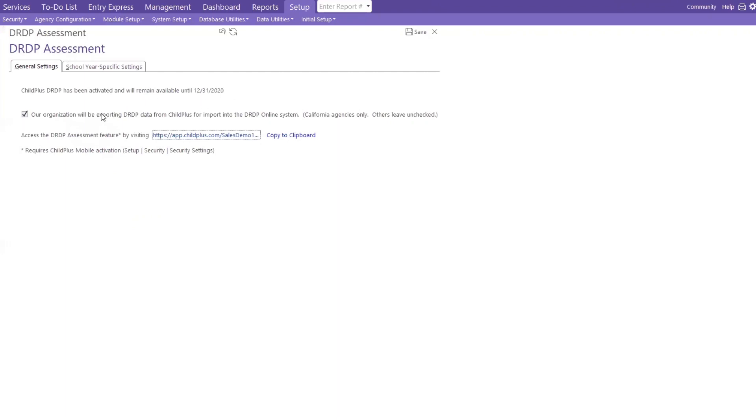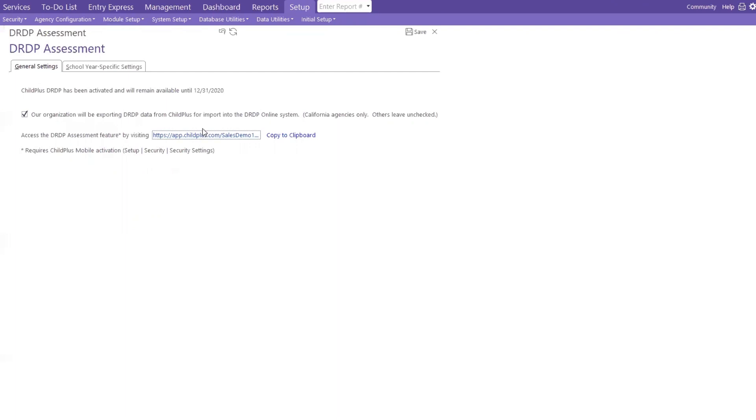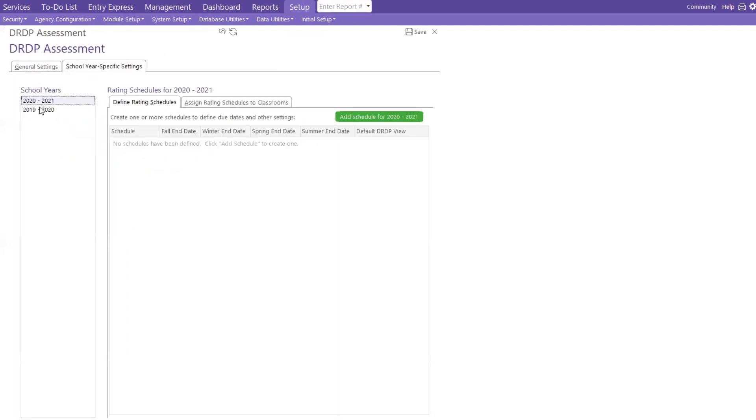Now, for my California users that are online, this is for our organization will be exporting DRDP data from Child Plus, but import into Child Plus DRDP online. This is for my California agencies only. And you have a link as well. And you can also make this a shortcut for the users to get to it instead of having to come here each time. You can also copy it to the clipboard and email it to your staff. So, that is all behind the scenes.